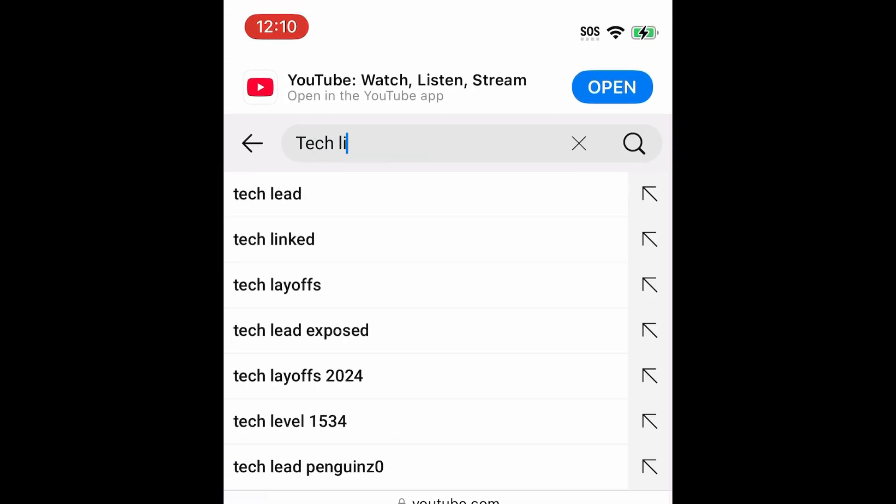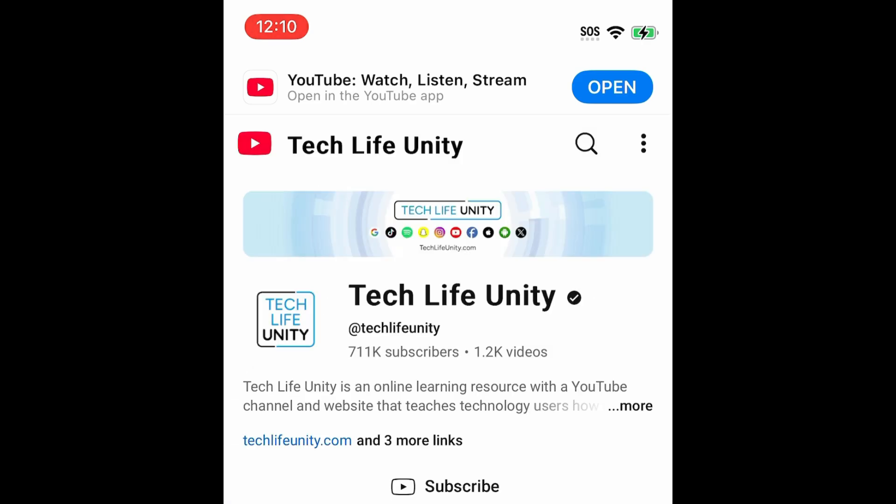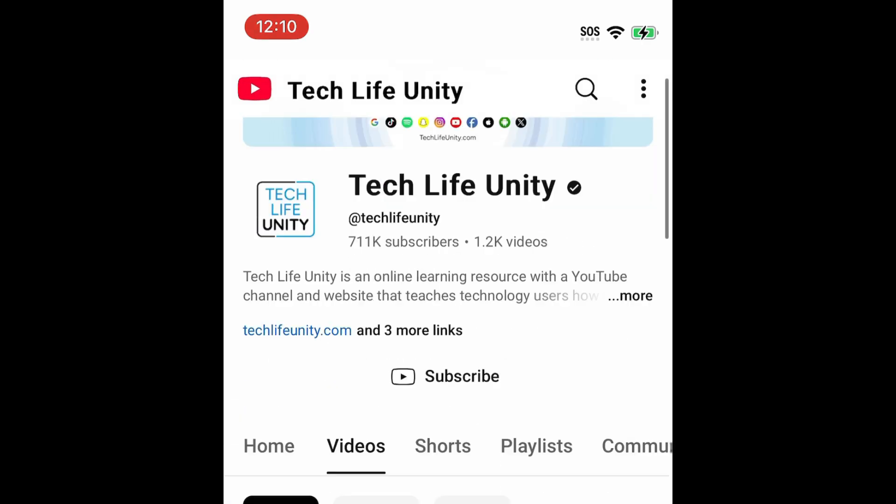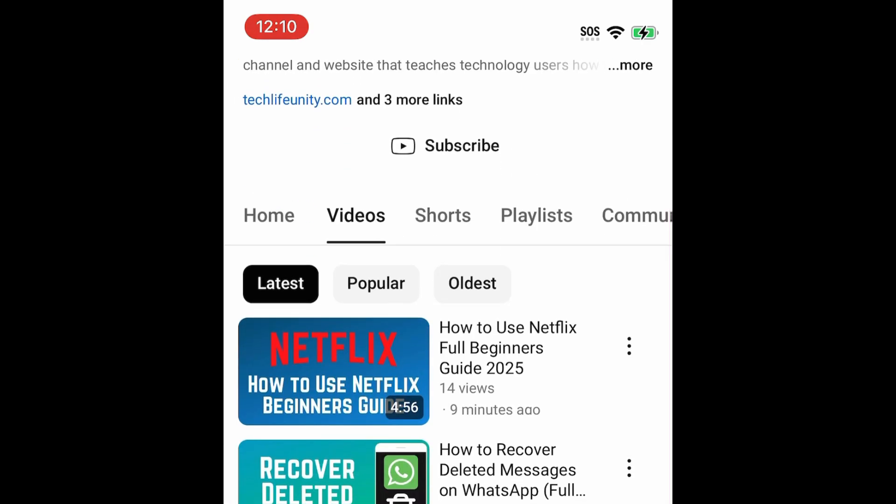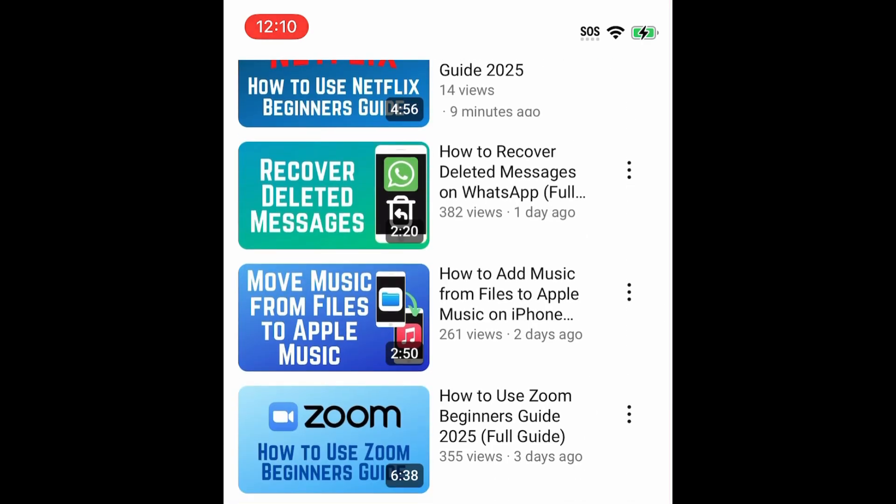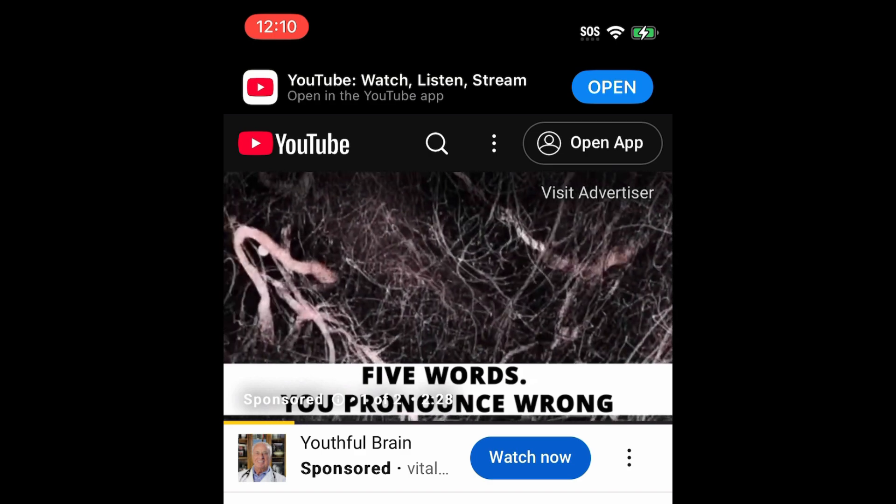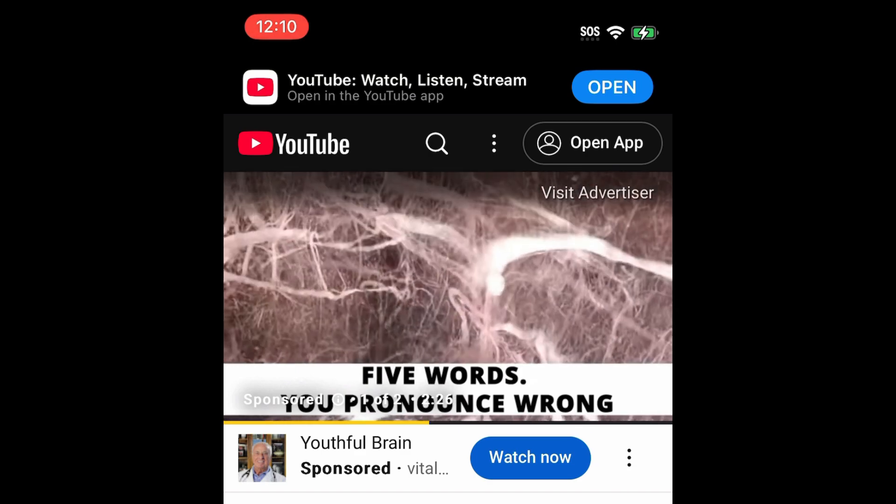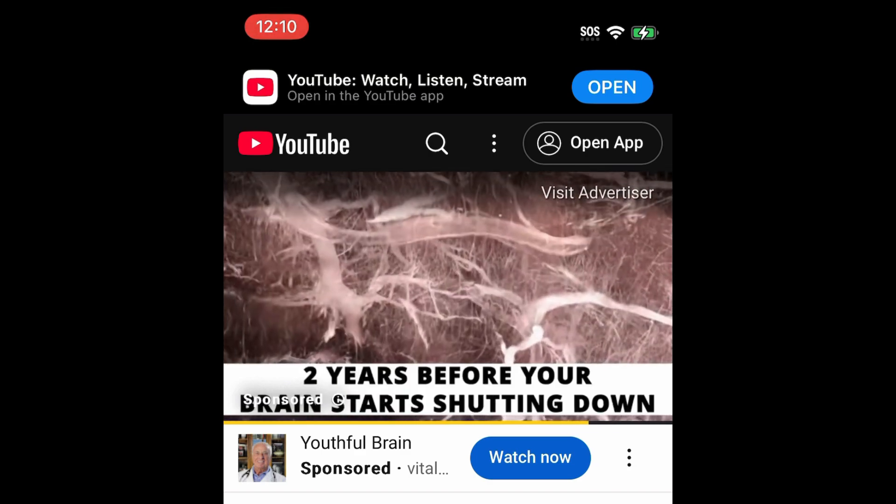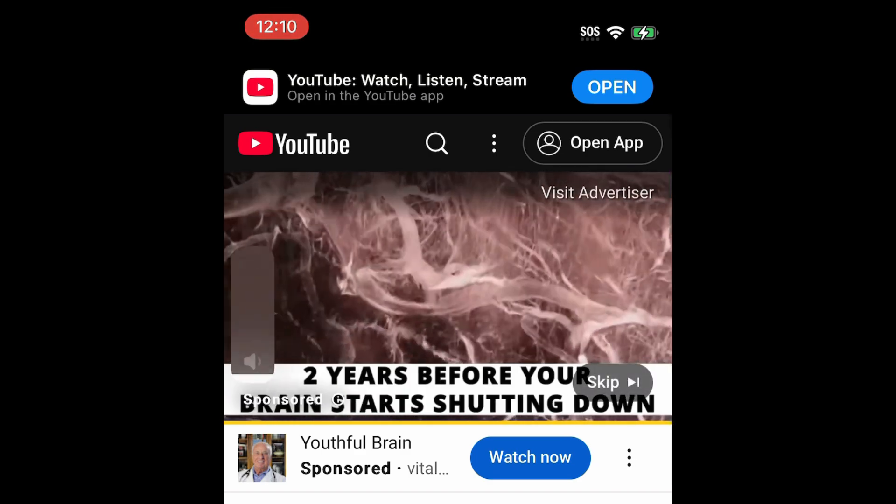Open the video you want to listen to and begin playing it. Ignore any prompts to open the YouTube app and watch or skip any ads that come up before the video.